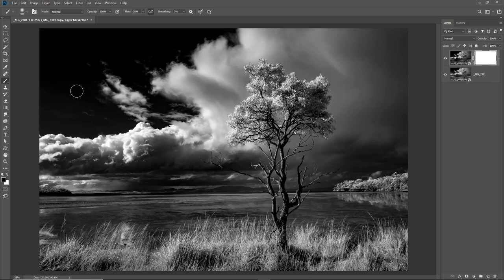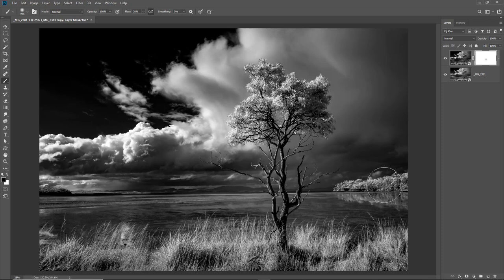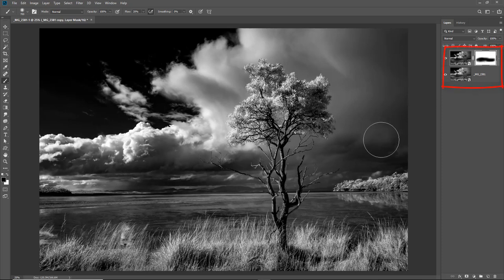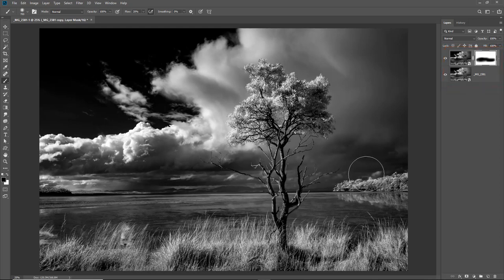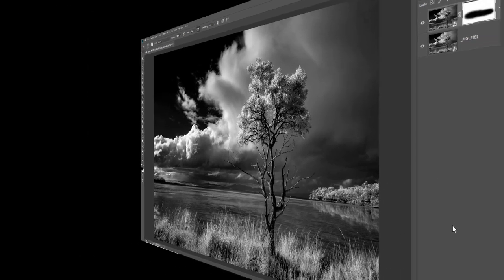With this little icon checked I can change the flow with the number keys on the keyboard. So I'm going to drop that down to something like about 20%. Then I'm going to use the square bracket keys to make my brush bigger. And there I just want to lift the tones in the center by just painting gently onto the mask.